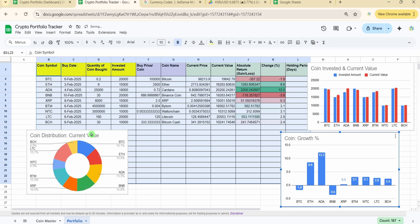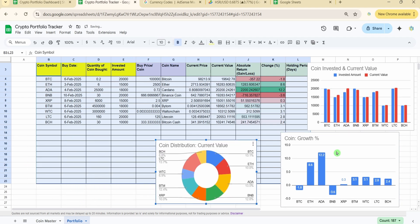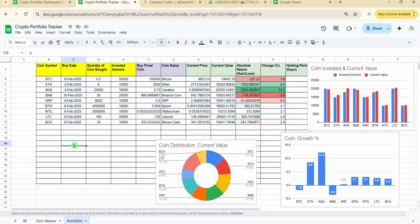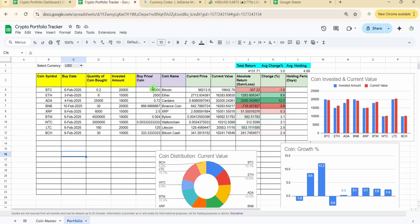You can rearrange the charts however suits you best. You can also build a separate sheet and copy all the charts there to keep the data entry sheet clean. That's all for this video — if you liked the content, please consider subscribing. There's also a related video on screen about how to use the Google Finance function to fetch cryptocurrency values.